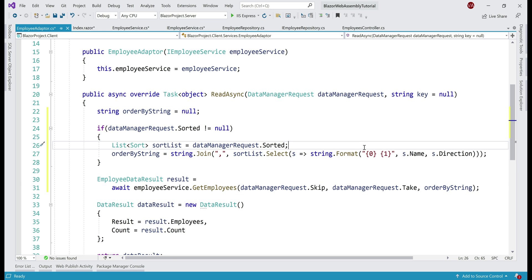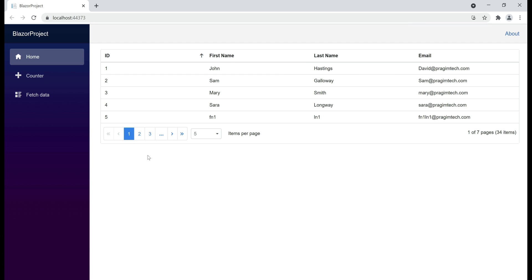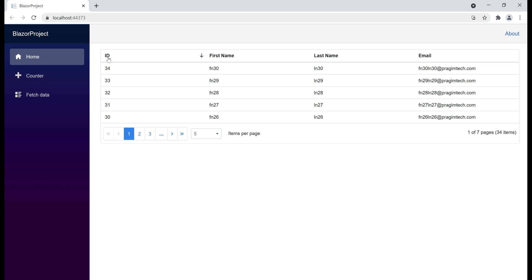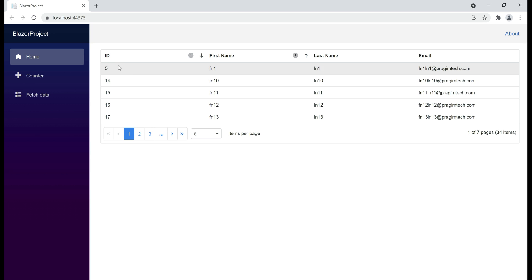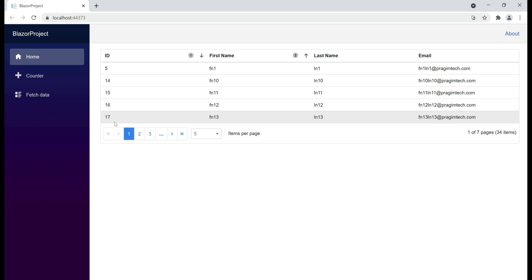With all these changes in place, let's run our project. On the initial page load, data is sorted by EmployeeID column in ascending order. Let's click on the ID column again — notice now the data is sorted in descending order. Let's also test if multi-column sorting works. First the data is sorted by ID column in descending order; then I hold down the Ctrl key and click on the FirstName column. Notice multi-column sorting is not working as expected — we want the data sorted first by EmployeeID descending, but if you look at the ID values, they are not in descending order. Let's understand what's going on.